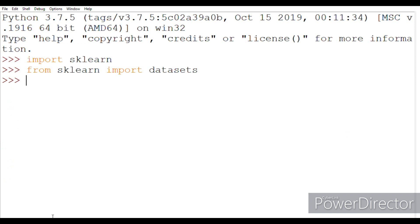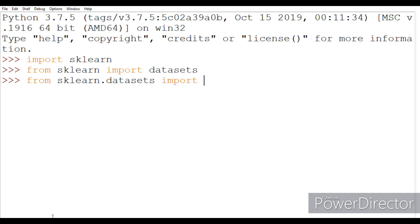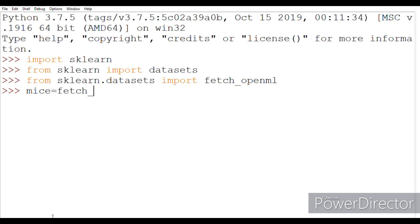And we have to download this dataset only using scikit-learn. So we import sklearn and from sklearn we import datasets. And after that, from sklearn.datasets we import fetch_openml. After this, we need to name a variable and we will write fetch_openml.